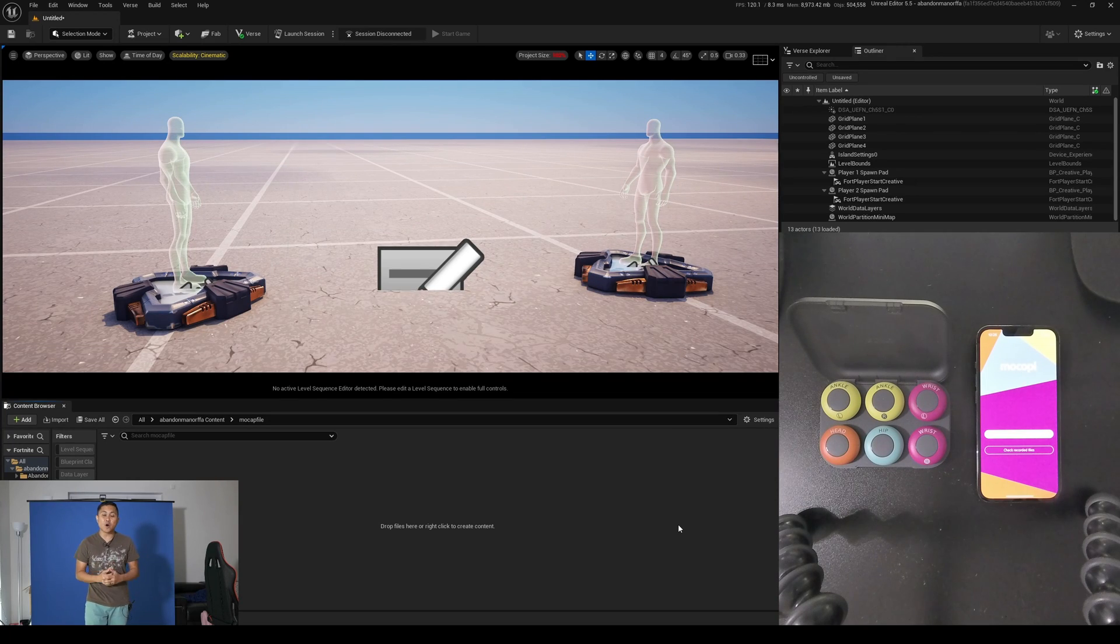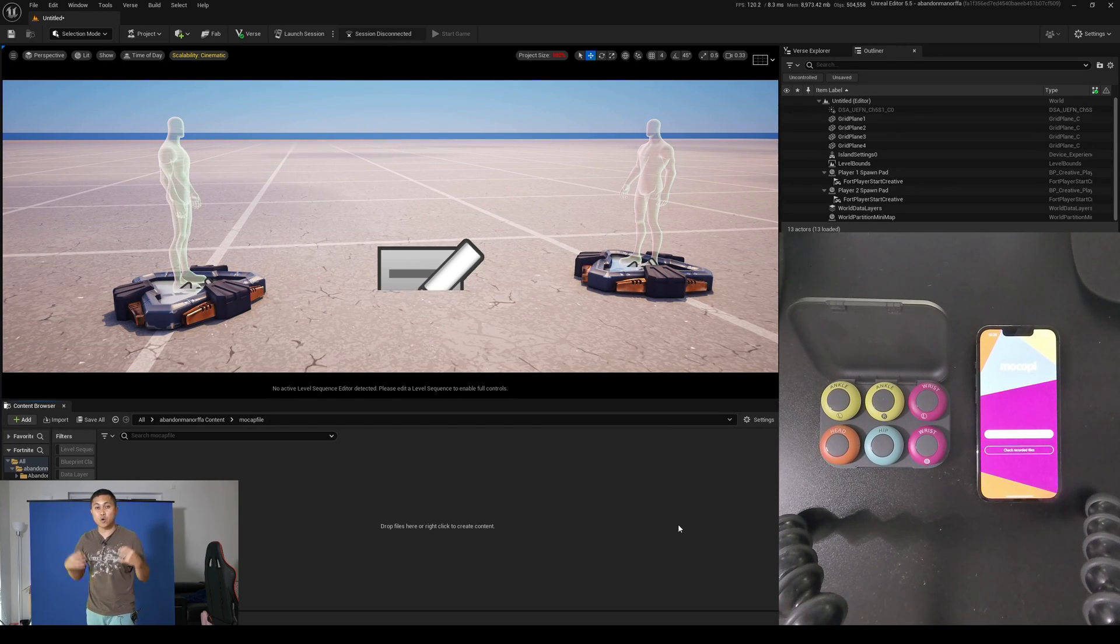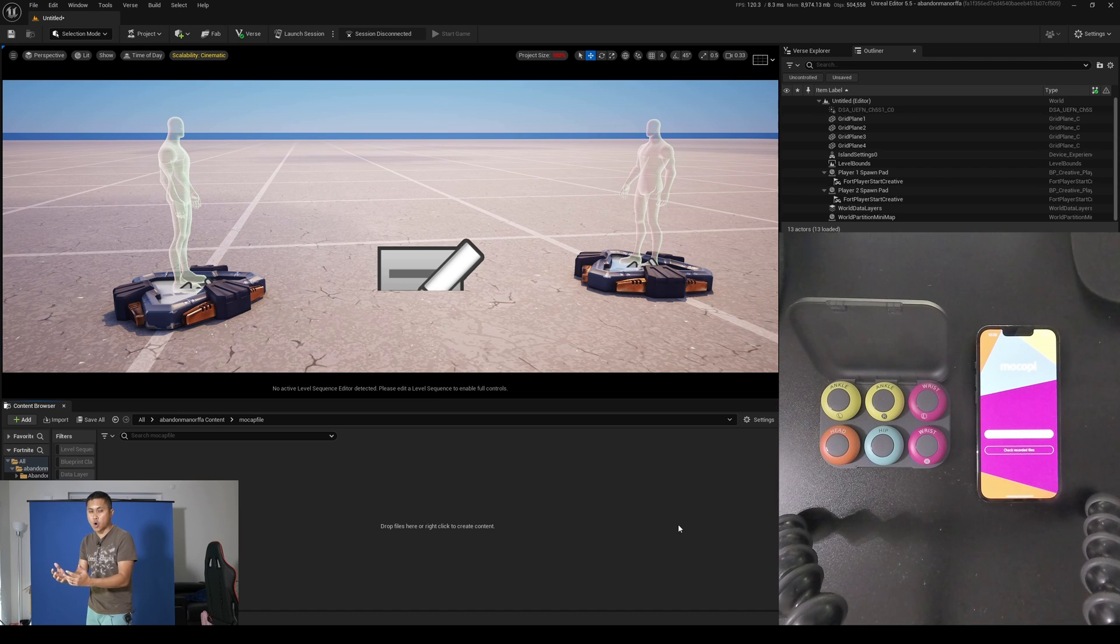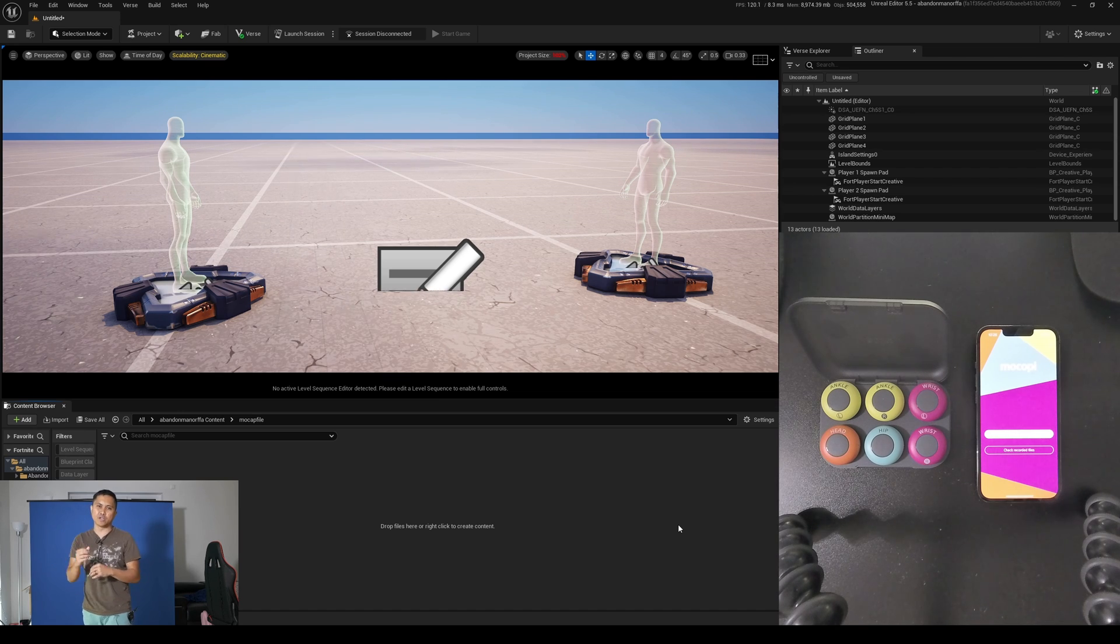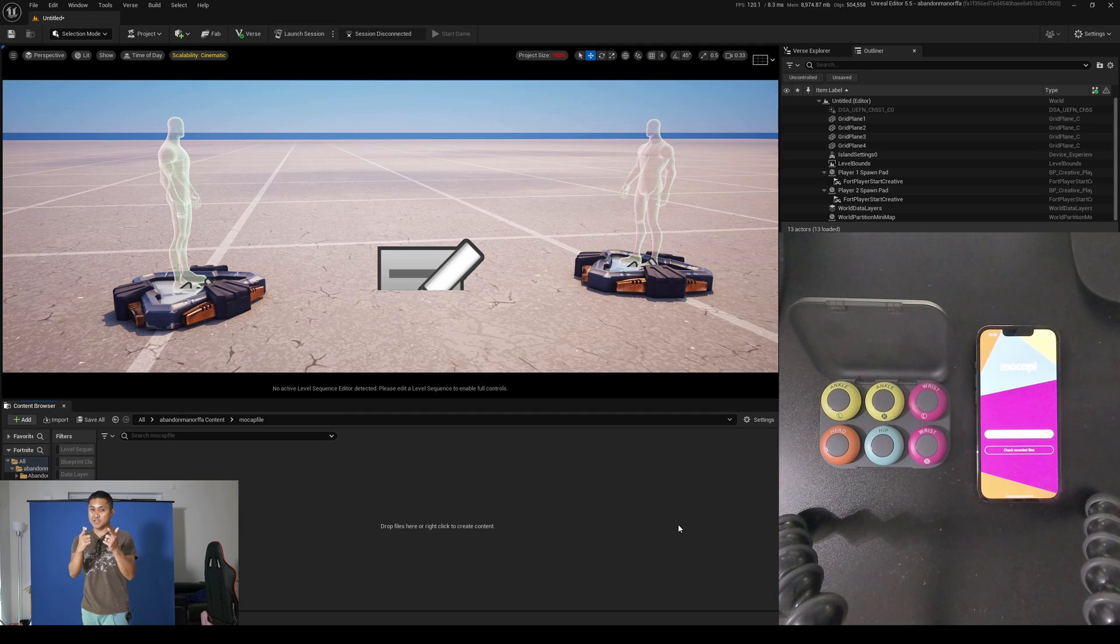Hey, what's going on y'all? Jay from JS Films. In this video, we're going to be performing our own mocap using the Sony Mocopi and then importing it in Unreal Engine for Fortnite and put it inside my Fortnite map. Let's go.